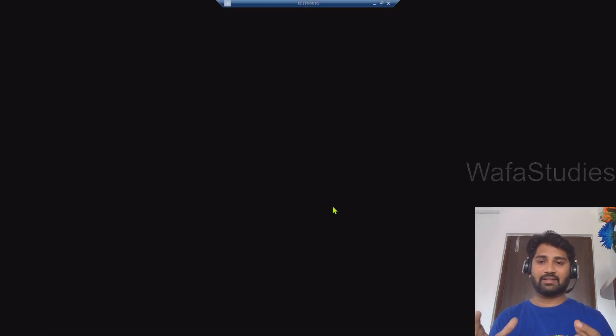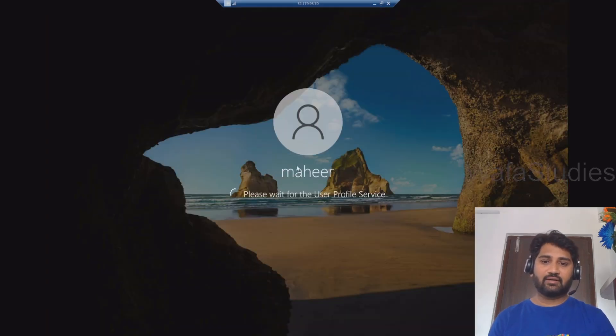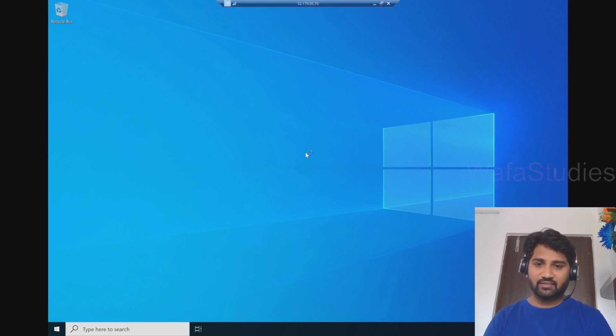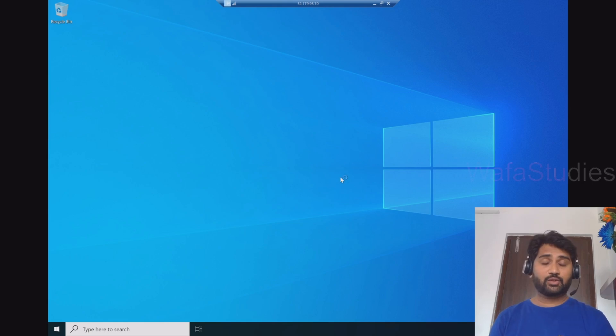And we can practically see the VM there. You can see that VM is getting loaded here. Cool. You can see that VM is ready now. I can also check the properties of this VM. I can see what is the RAM and other details as well if I am interested.